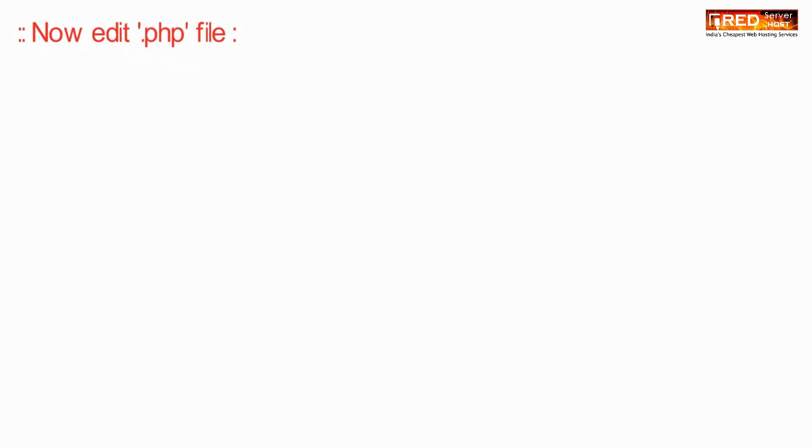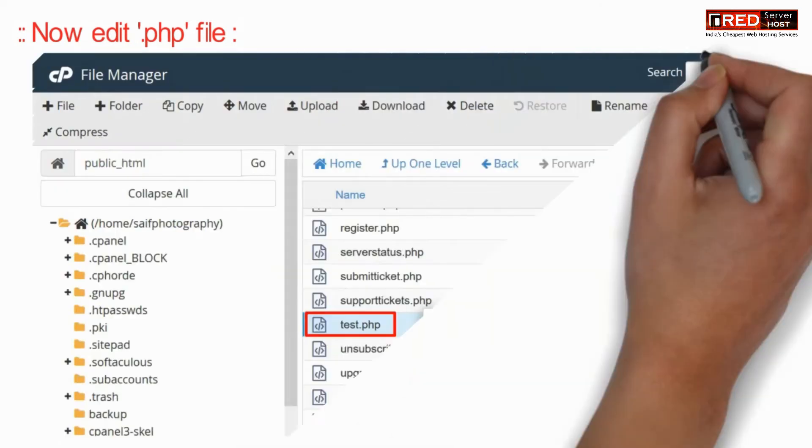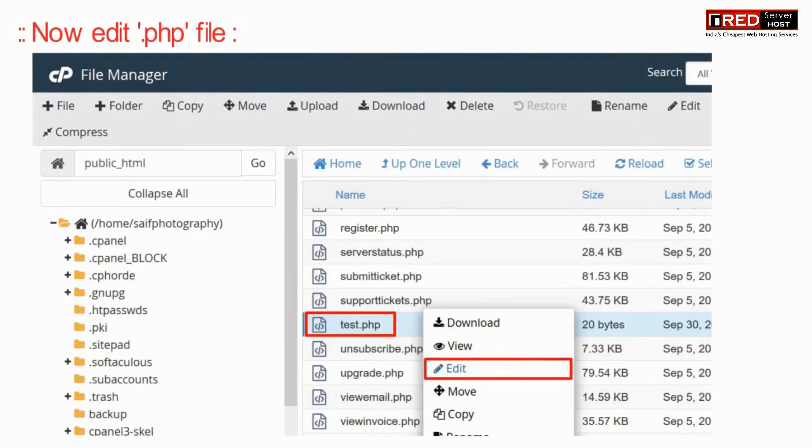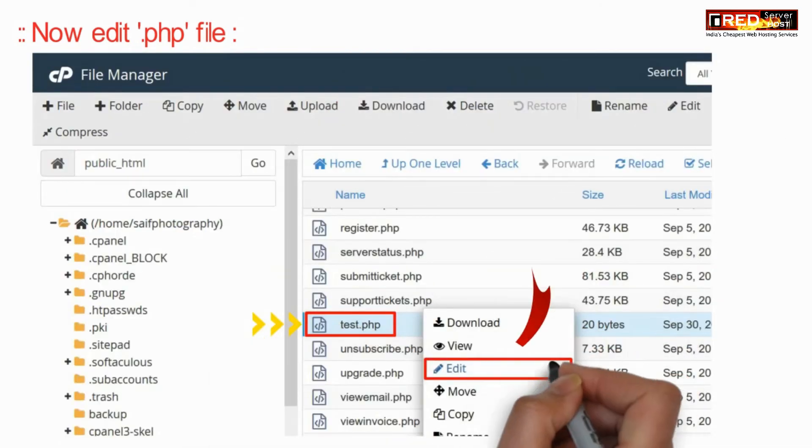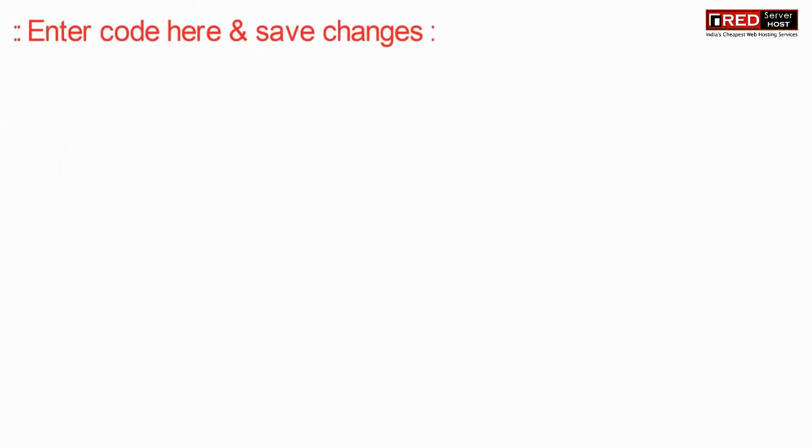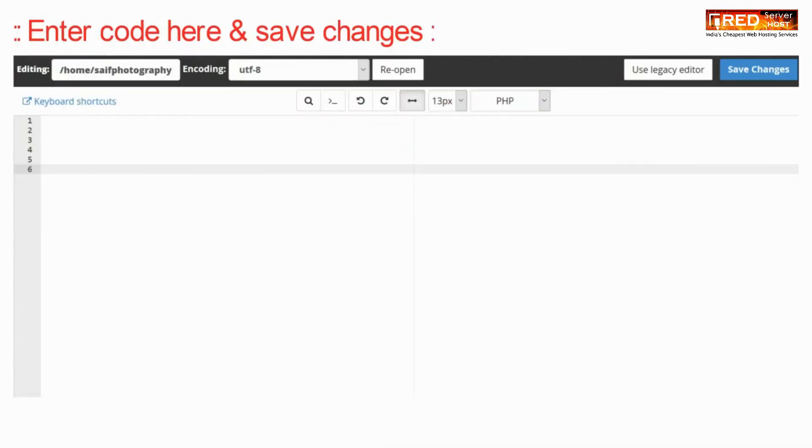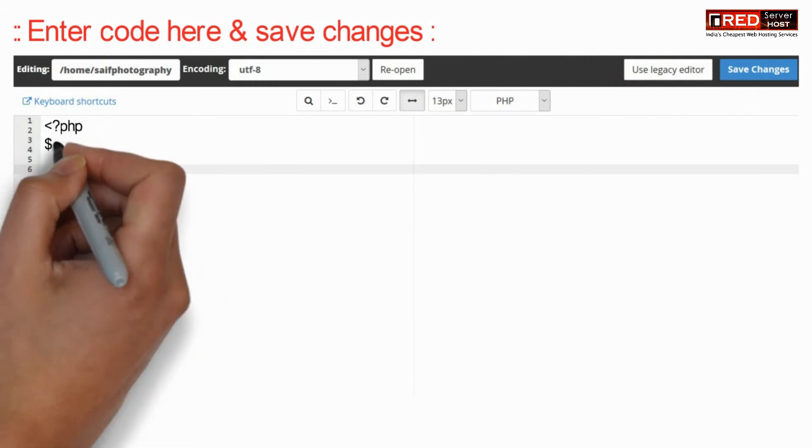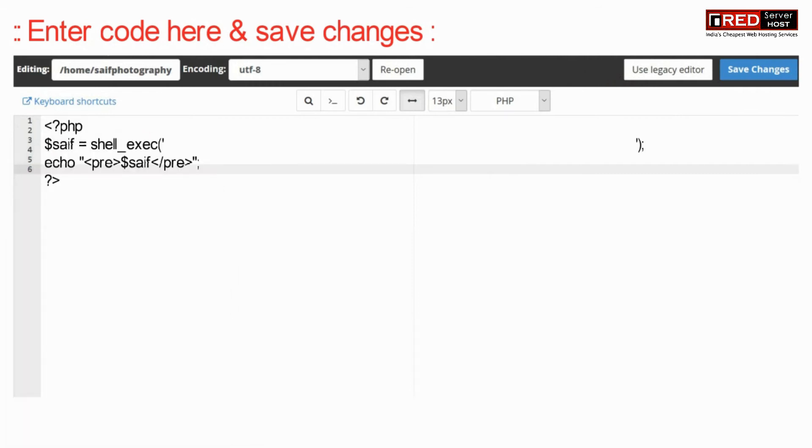Now edit this PHP file. Now enter a code here and then save the changes.